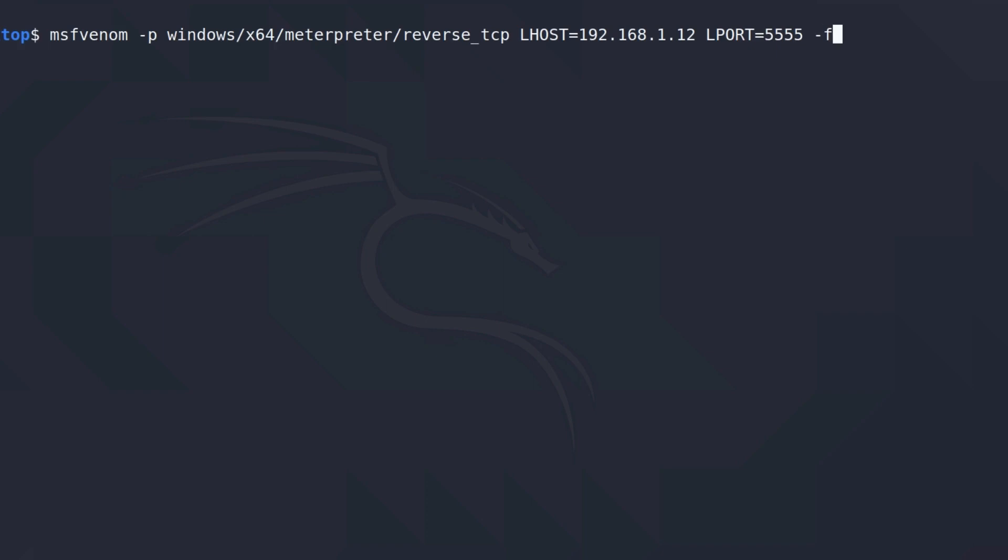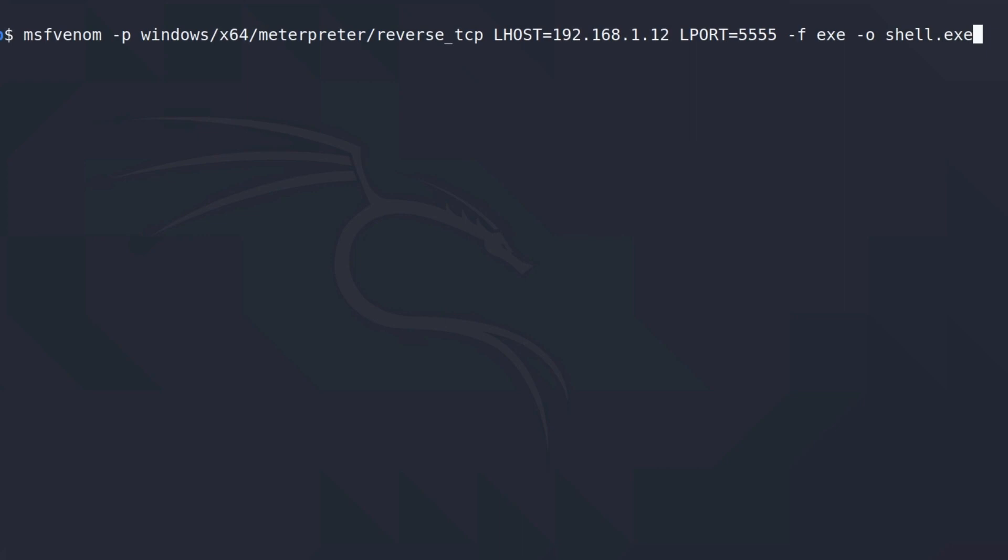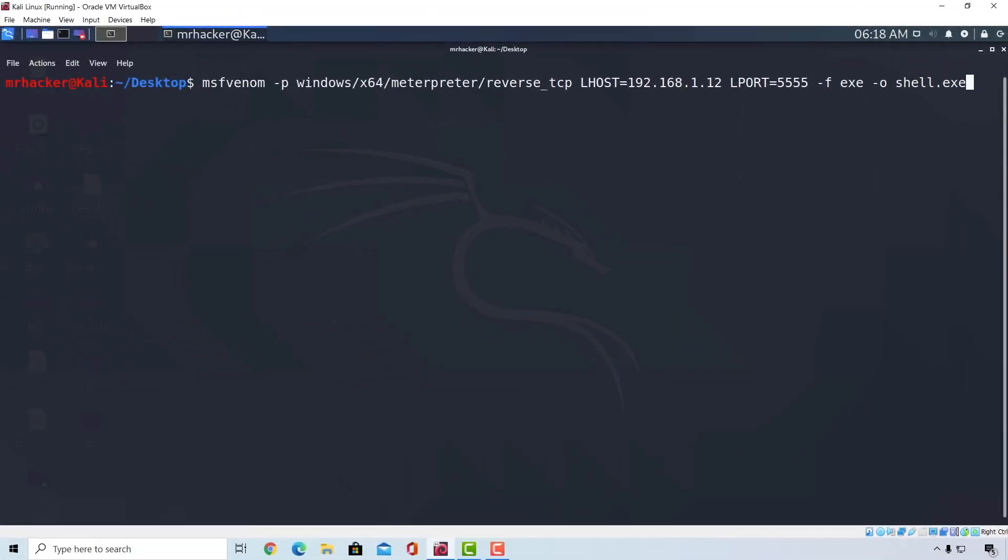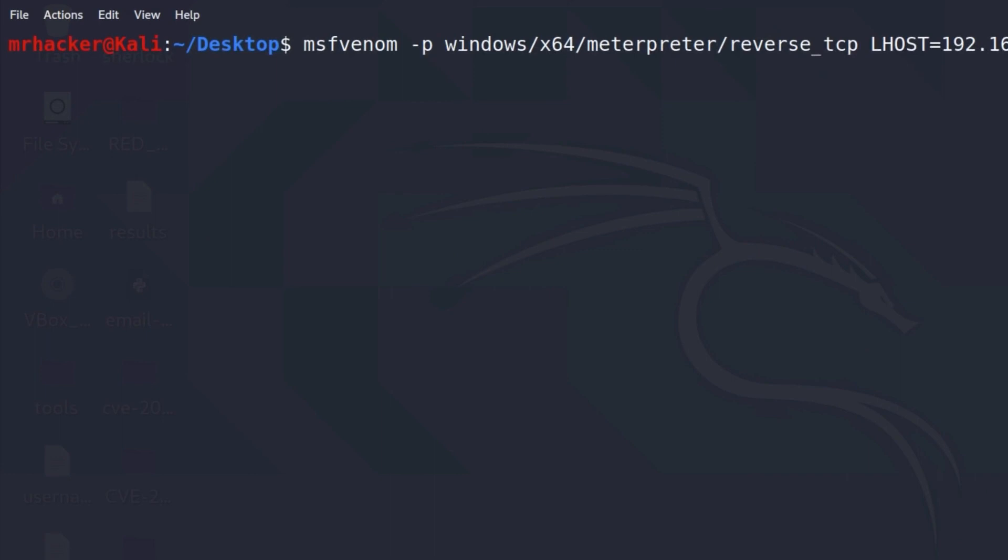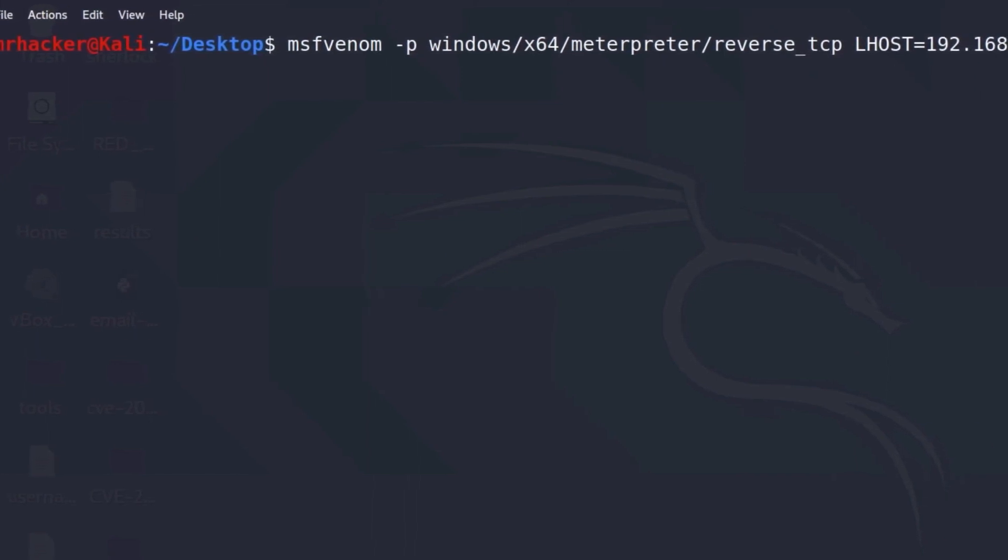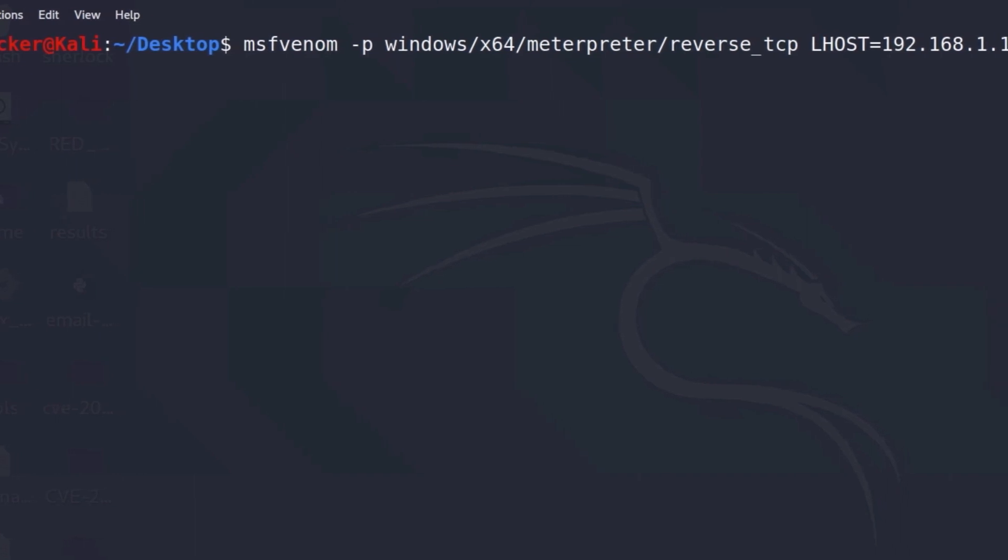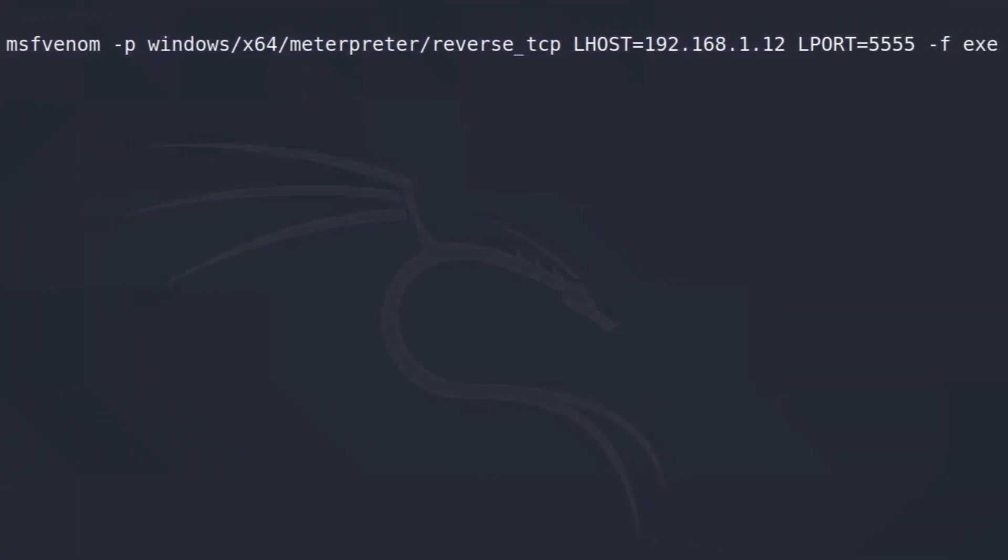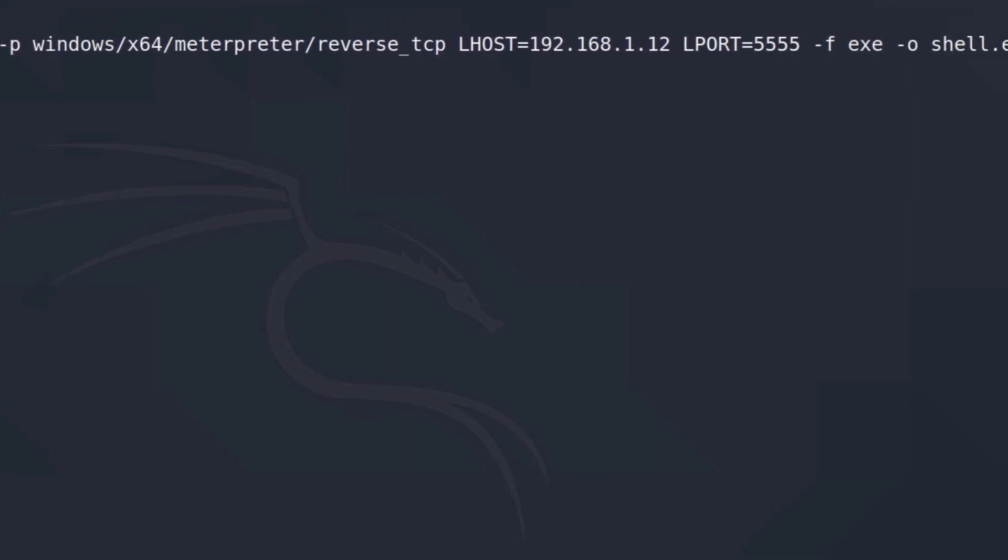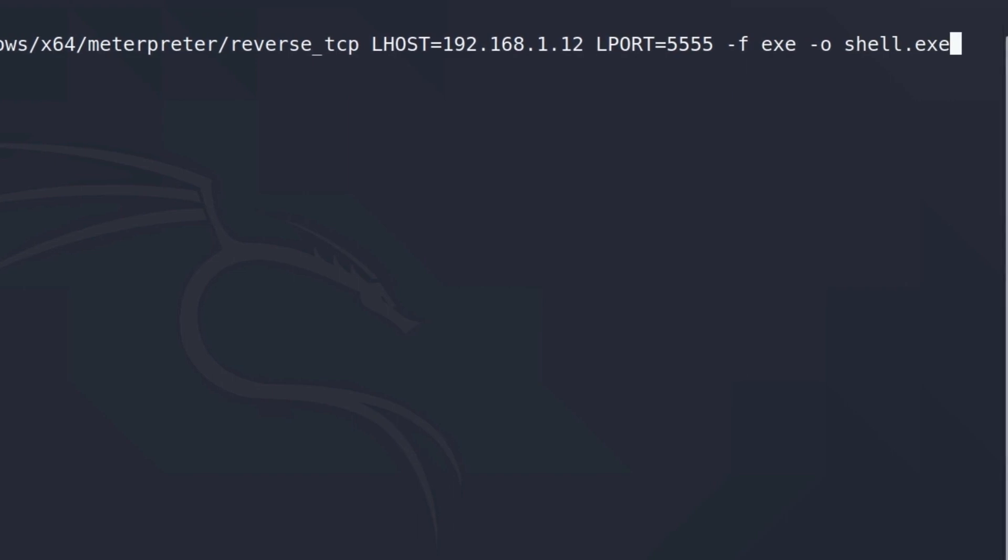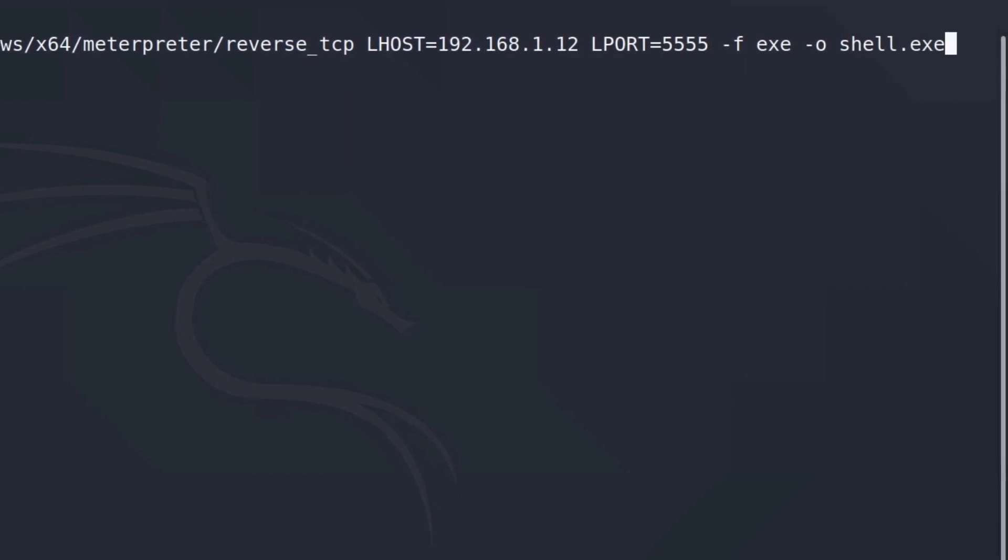After that, we can use the dash f option to specify the file type that we want to create. So since we are attacking a Windows machine in this video, I'm going to be creating an exe file. So I will just type dash f and then exe. And the last option that I want to specify is dash o. And this dash o stands for output. Here we specify the name of the file. I will just call it shell.exe. This is all we will specify for now. So once again, we are creating a 64-bit payload for the Windows target. We set the local host which will be written inside the payload so the target can connect to our Kali Linux machine. And we also specify local port to which the target will connect to. After that, we mentioned that the file type will be .exe, which is an executable for Windows. And at the end, we output all of this with the name of shell.exe. Let's press enter.